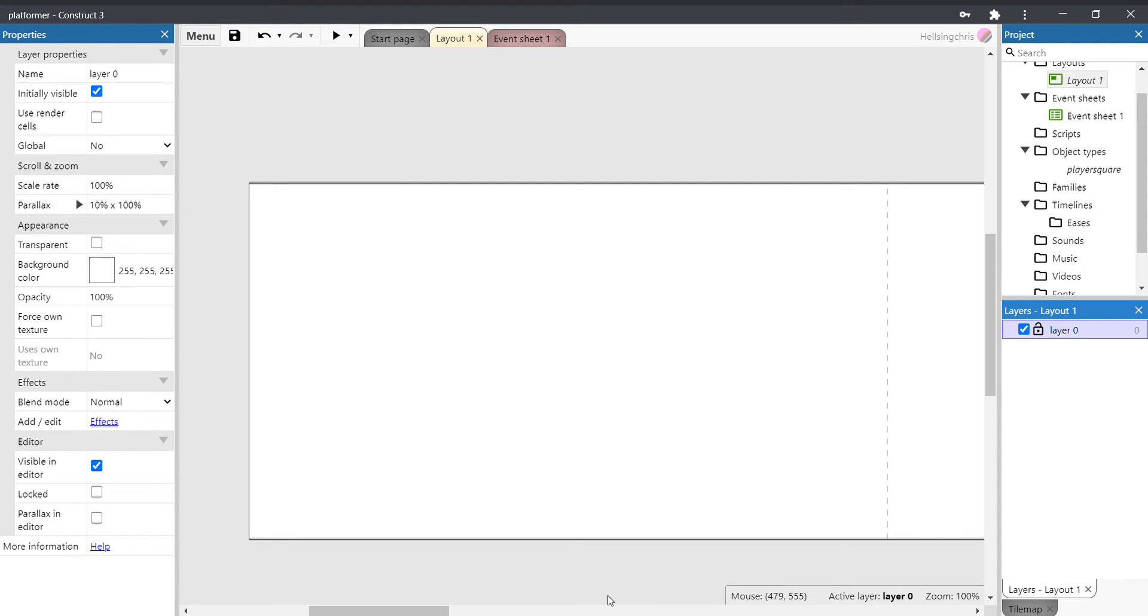Okay, welcome back to video 2 in our platformer tutorial videos. This video is about setting up the layers and the platforms for the game. The first thing we're going to do is set up our layers, and it's important we do this at the beginning so that we can put things onto the layers as we create them.